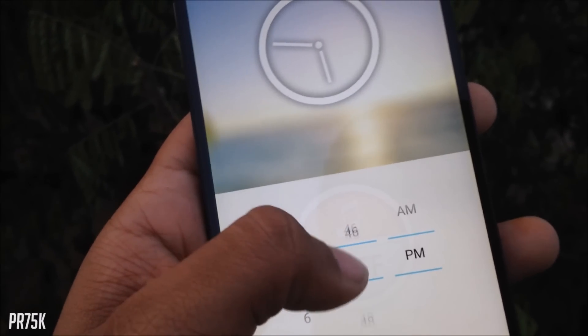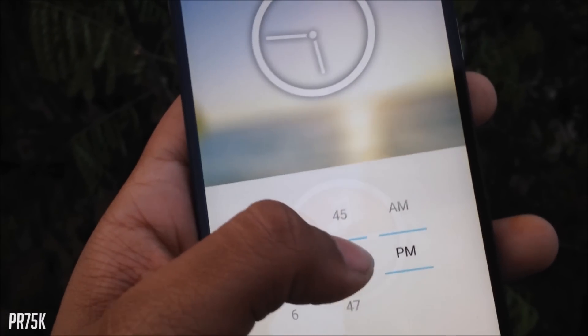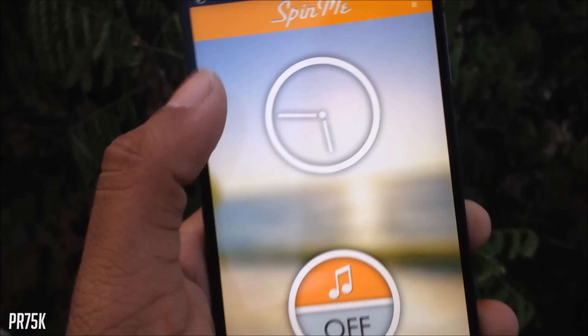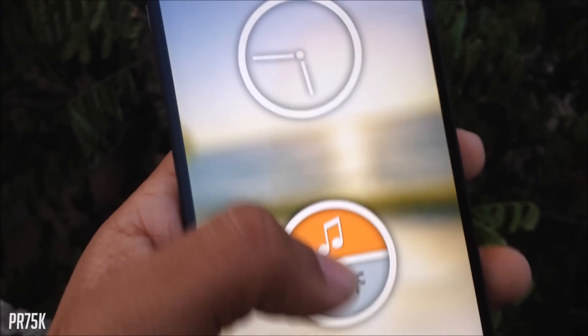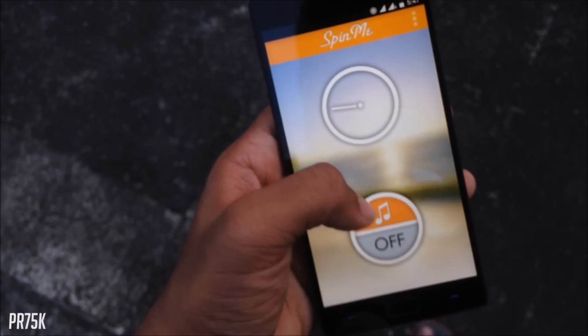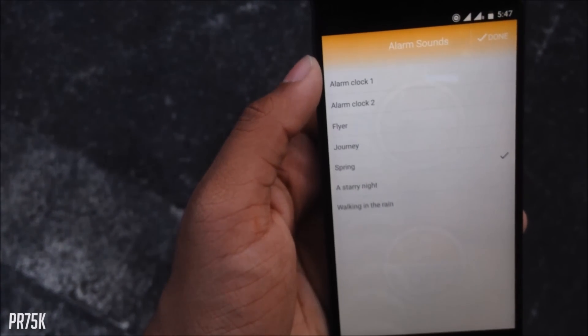It's very important to stay punctual in your school life. You have to complete your homework and assignments on time, so waking up is a must.